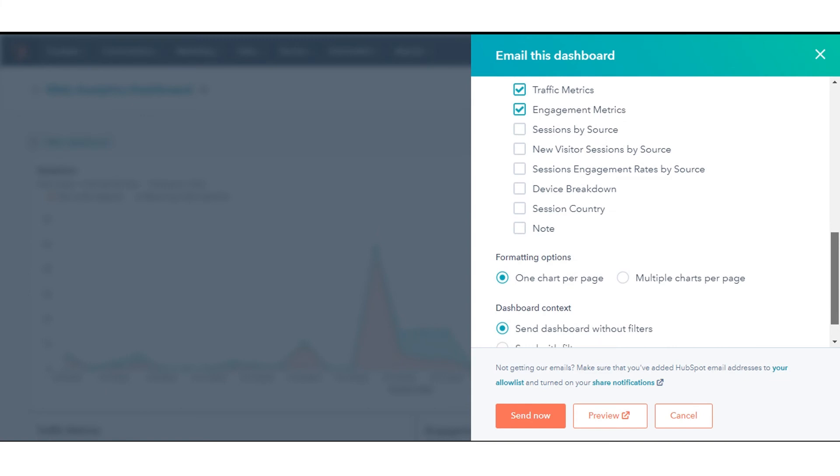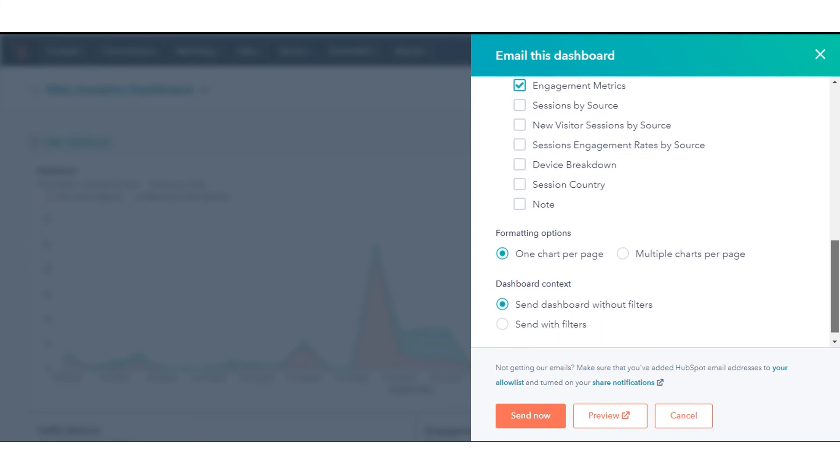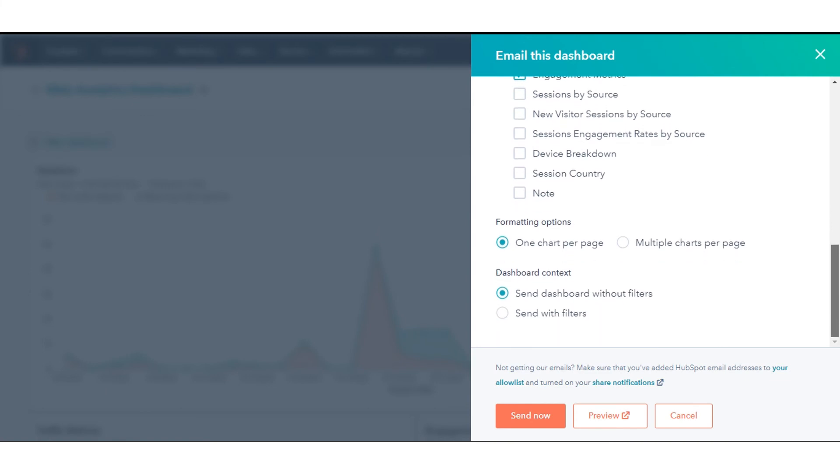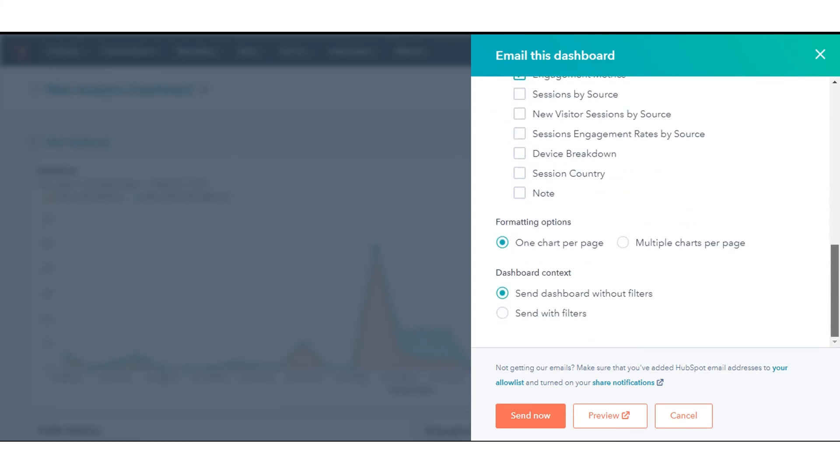By default, the email will not include any dashboard filters. To send the email with specific dashboard filters, click Send with Filters. Then, click Add Filter and select a filter.